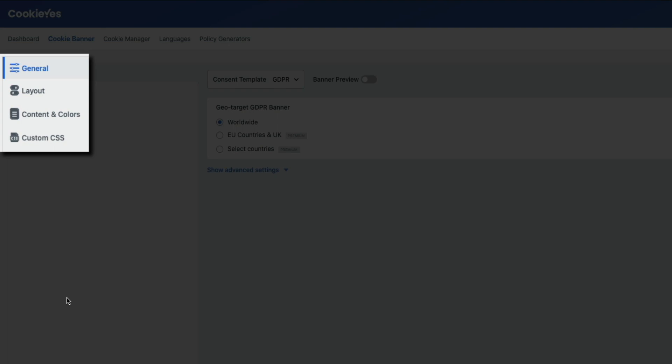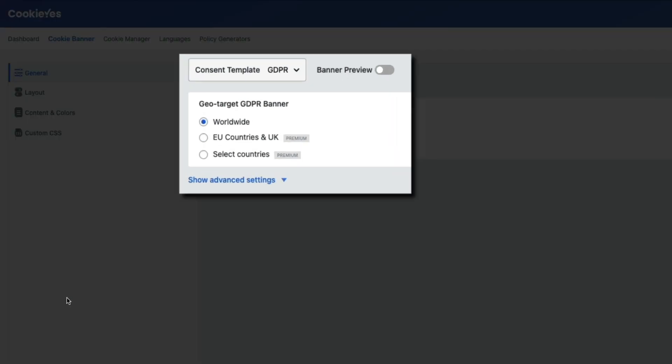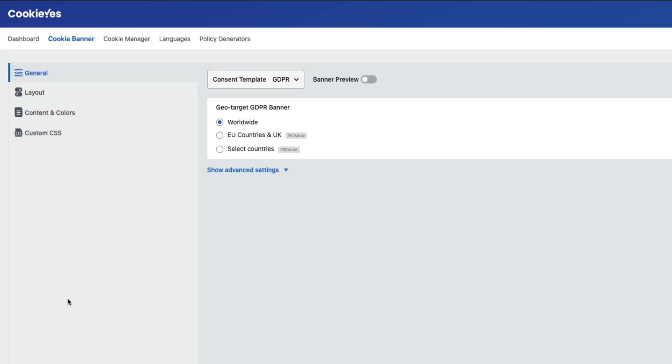From here, if you look on the left you'll see that they've broken down the different configuration settings into four sections: general, layout, content and colors, and custom CSS. Then depending on what you have selected, the settings will display on the right hand side of the screen, and it's where you can begin to configure the plugin.